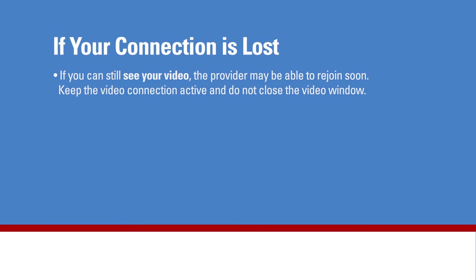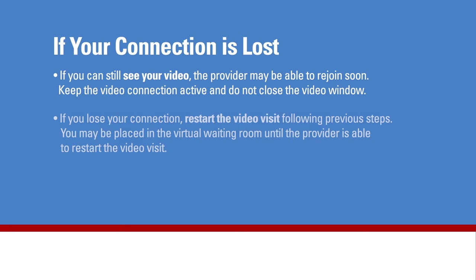If the connection is lost during your visit, but you can still see your video, the provider may be able to rejoin soon. Keep the video connection active and do not close the video window. If you lose your connection, restart the video visit following previous steps.